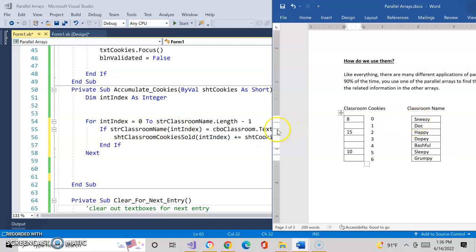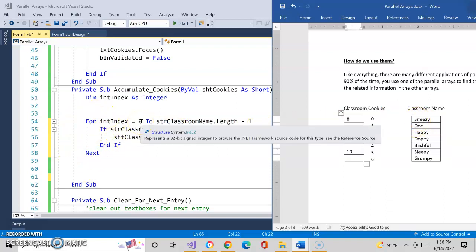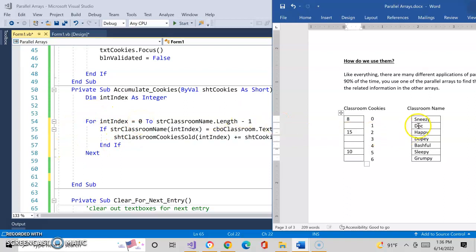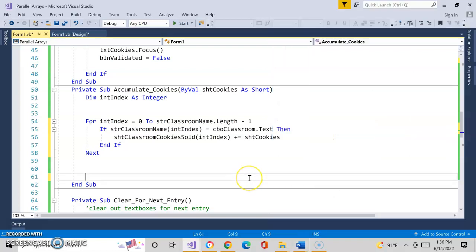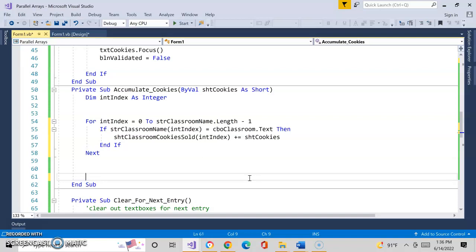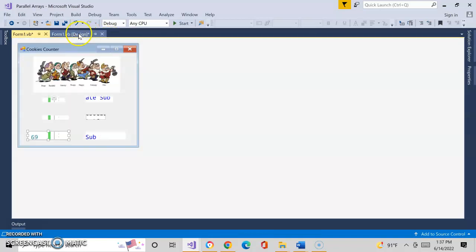The first time through is zero. Is Sneezy equal to happy? It's not. It will endif, go up, automatically increment the index to one. Is doc equal to happy? The answer is no. Go back through it. Increment again. Is happy? And the answer is yes. It will now accumulate the cookies. Does that make sense? Kind of cool, right? Not that much harder. Not a lot more code. And the beauty of this is that the code will work for an array size of seven or a million. This loop will take care of it. The power of the loop and the power of the array will take care of all of this. So if we had 20 classrooms, 50 classrooms, whatever, this is not going to change whatsoever.